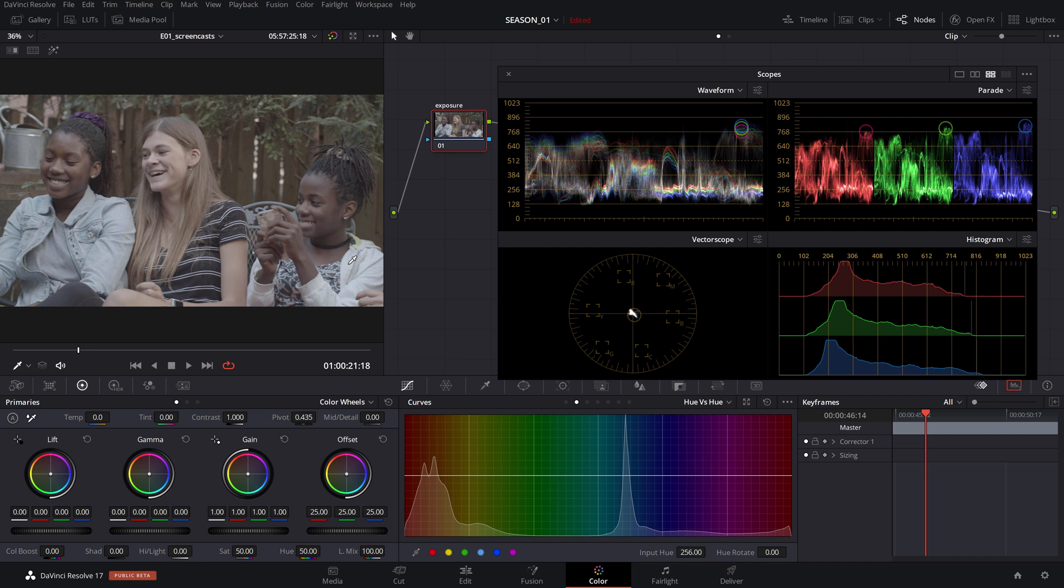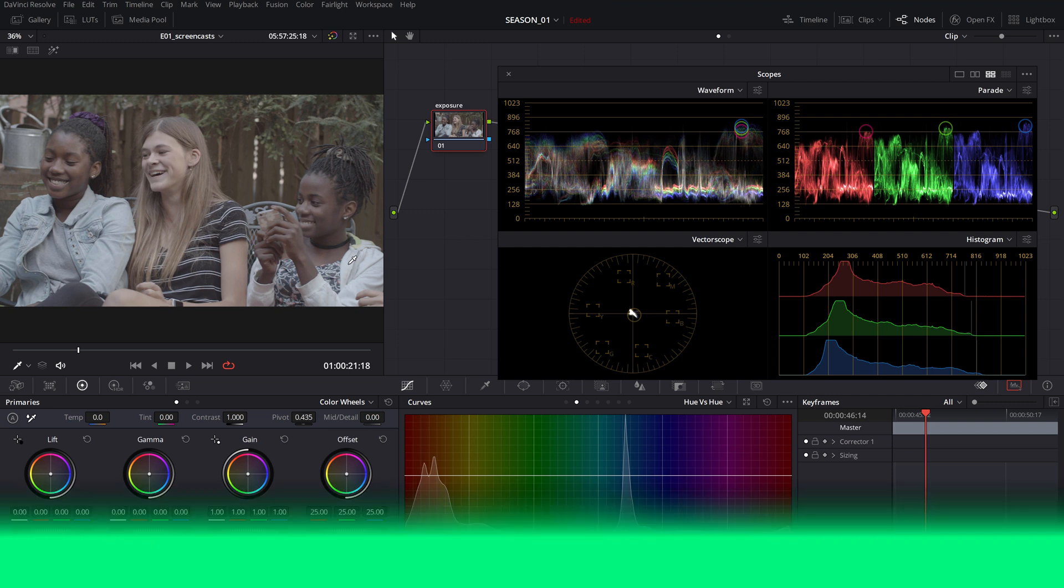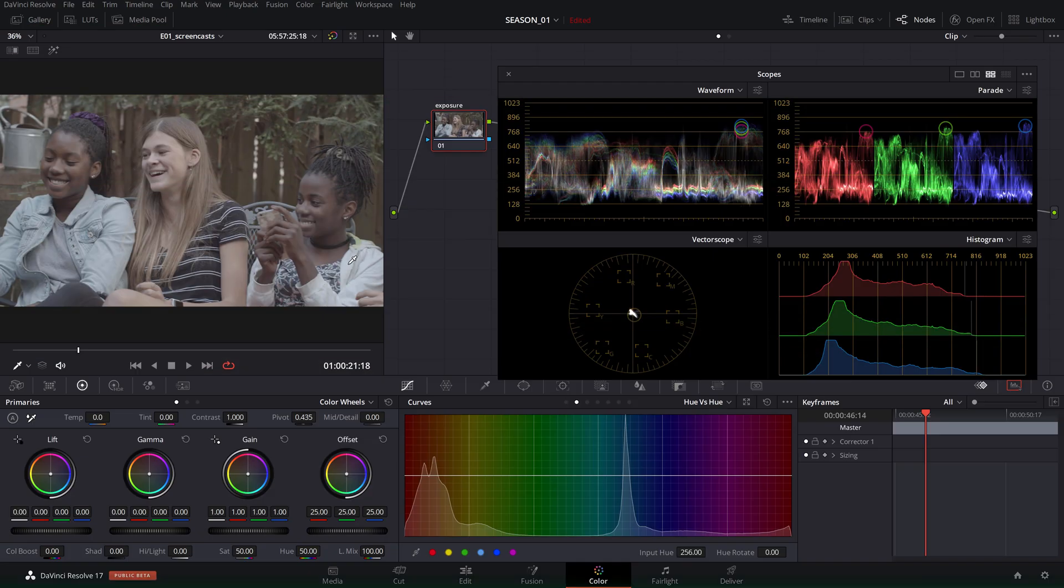Now that we understand the luminance level we can adjust the exposure and contrast and get a proper looking broadcast safe image.